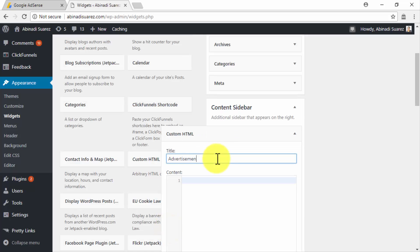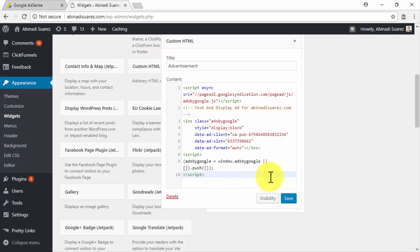Now name your new Ad Unit in the title field, and then paste your Ad Unit code in the content field. Then click on Save, and then on Done.